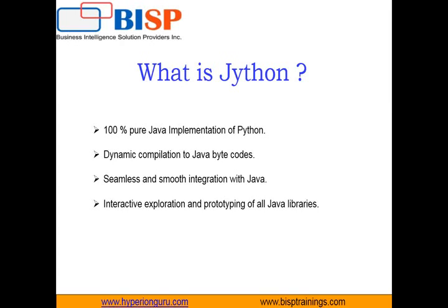Jython can be combined with a scripting language for unparalleled ease of development with an operating environment for which many powerful tools have been written. It has seamless and smooth integration with Java, and interactive exploration and prototyping of all Java libraries. In particular, Jython excels at simplifying the use of complex Java programming libraries and APIs such as Swing graphical interface or the JDBC database connectivity API.